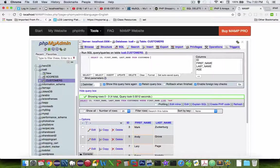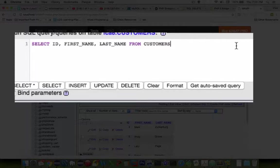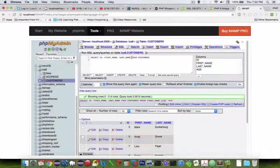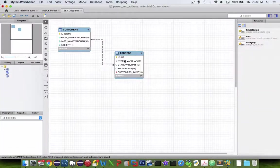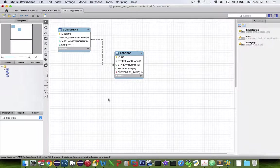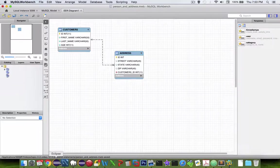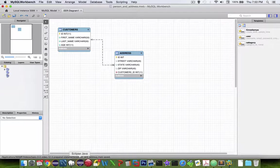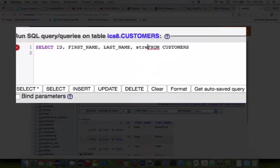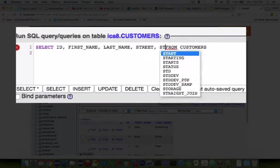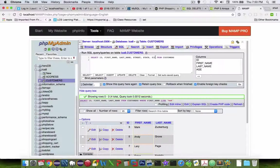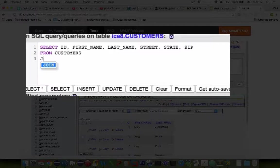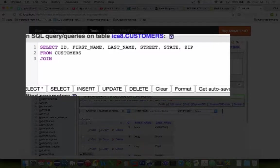Now what I want to do is show everybody that has an address. So I'm going to select all of these from customers and then I'm going to put in another. So I also want to show the street, state, and zip from our customers as well. So let's add that. So we got street, state, and zip. Now it says from customers. Let's make this on a separate line. And then I'm going to have to do something called a join. And I'm going to join the addresses.